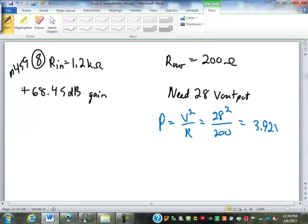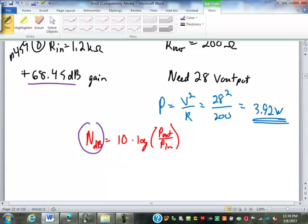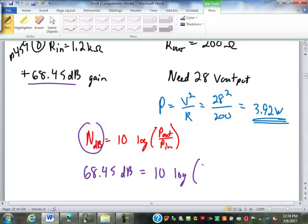So what this is saying is our power out — power is voltage squared divided by resistance. So the power out here is going to be: we need 28 squared over 200. So it's going to give us 3.92 watts is what we need coming out of that. Remember our formula: the gain in decibels is 10 times the log of our output power over our input power. We know the gain in decibels is 68.45. We know the required output power is 3.92 watts.